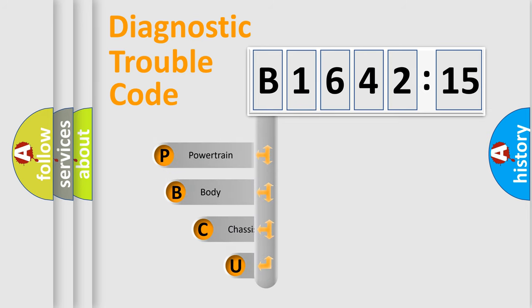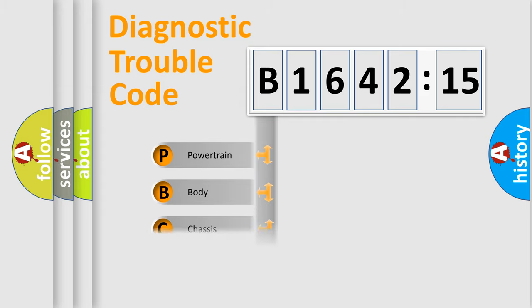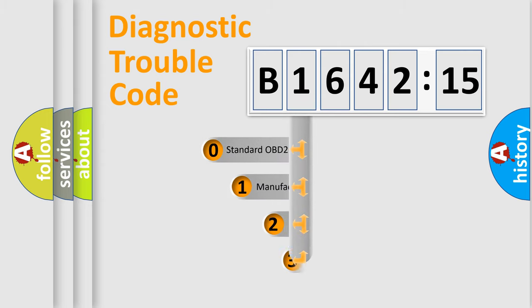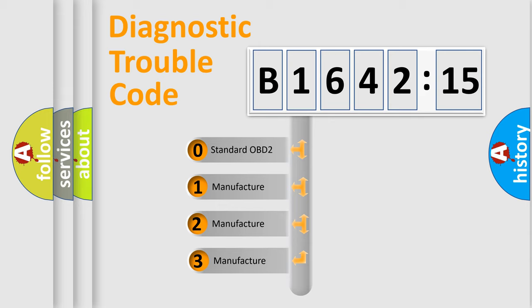First, let's look at the history of diagnostic fault code composition according to the OBD2 protocol, which is unified for all automakers since 2000. We divide the electric system of automobile into four basic units: Powertrain, Body, Chassis, and Network. This distribution is defined in the first character code.